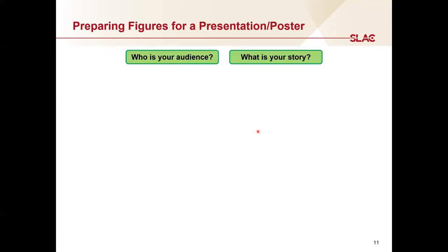Lastly, I want to differentiate between presenting data in a publication versus an oral or poster presentation. In a publication, the reader can spend as much time as they need to look at your data and digest the information. In a presentation, you only have a limited amount of time, so you need to present your data clearly with a focus on the important parts. There are two questions to keep in mind: first, who is your audience — the talk you give to spectroscopy experts will be very different from the talk you give to a broader scientific audience. Second, what is your story — always keep in mind how the XAS or imaging data contributes to the overall story you're trying to tell.